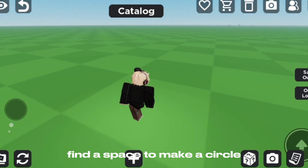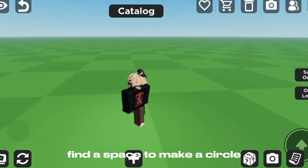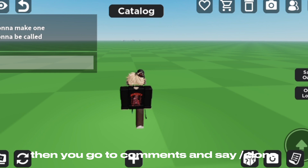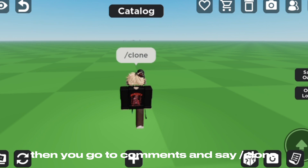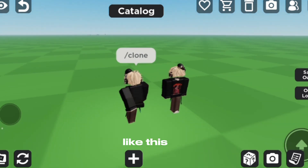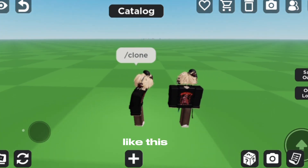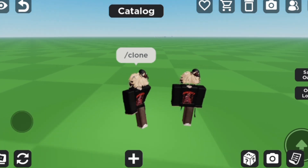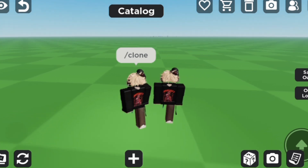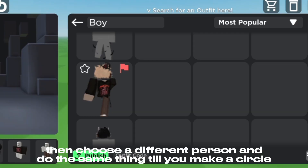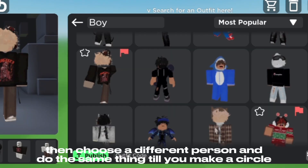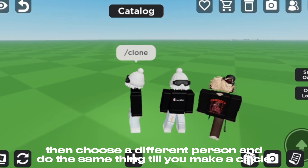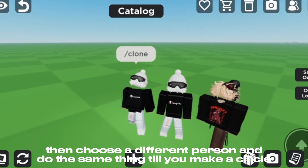Find a space to make a circle, then go to comments and say 'per clone' — like this. Then choose a different person and do the same thing until you make a circle.